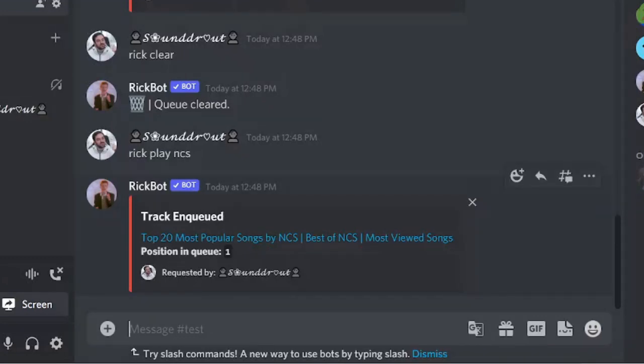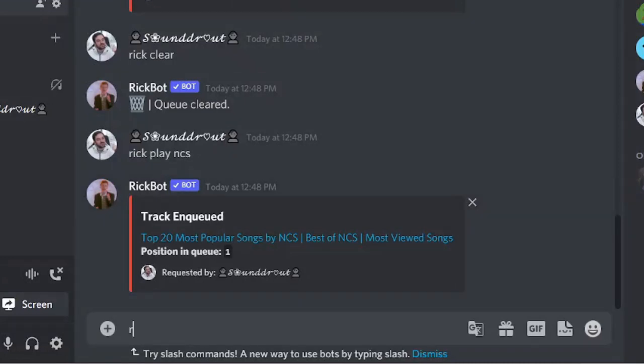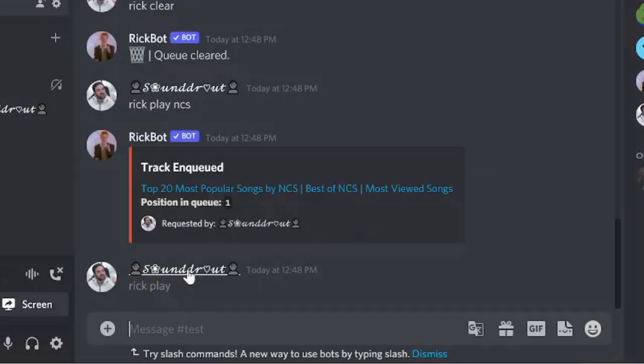Okay, so sometimes it would automatically play, but if it's queued it takes some time to play. To instantly play, you can simply type again Rick Play and this will start.